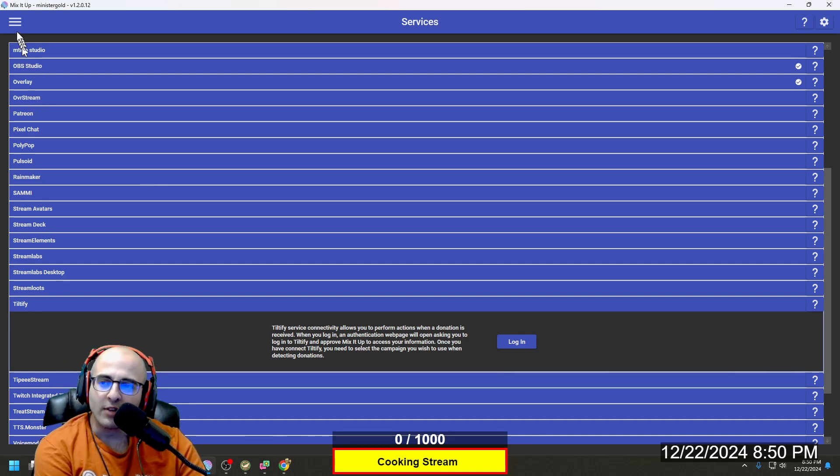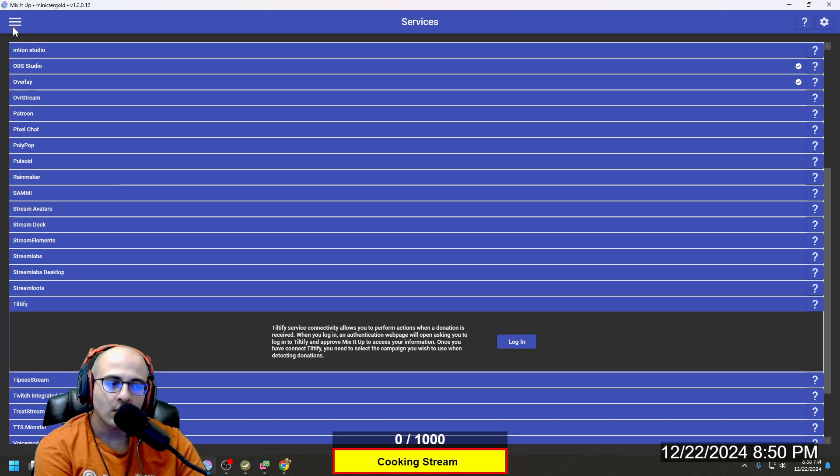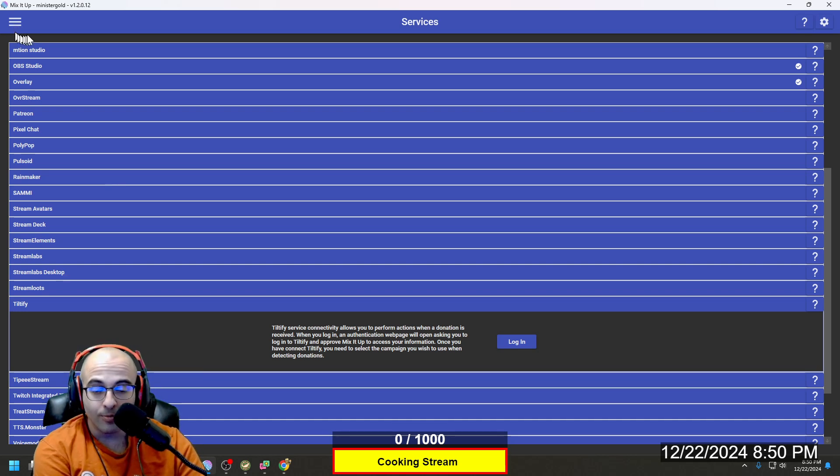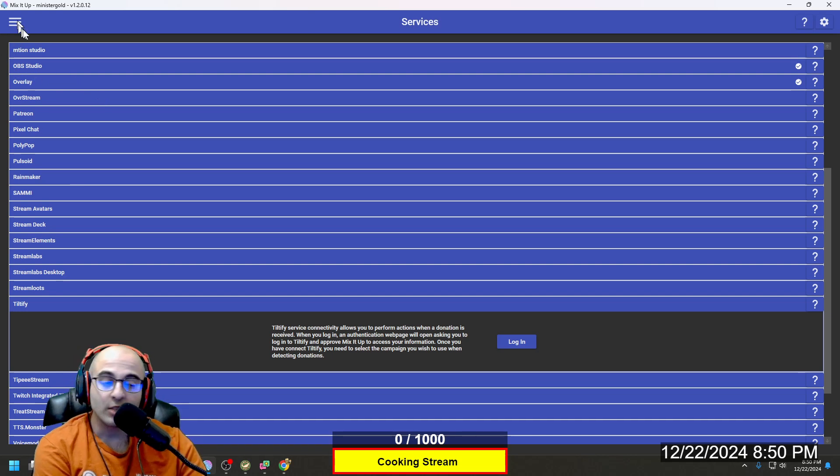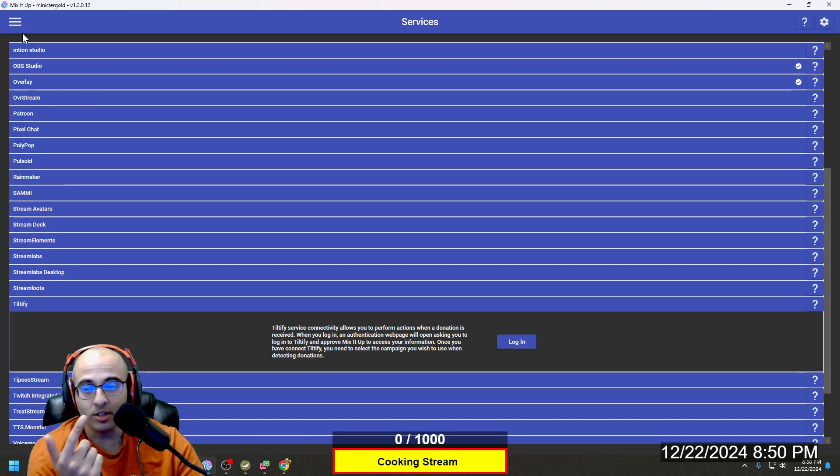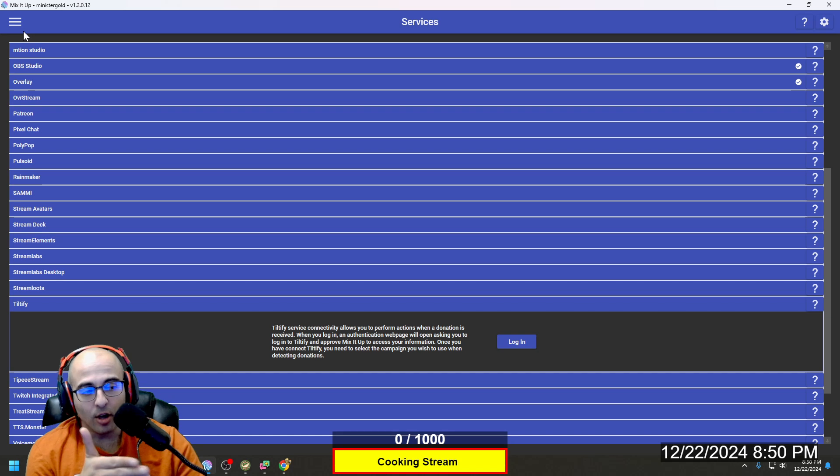But yeah, if you have any trouble with this, as far as donations go, please let me know and I'll try to help you one on one. But as far as subs and bits, that will be added automatically.